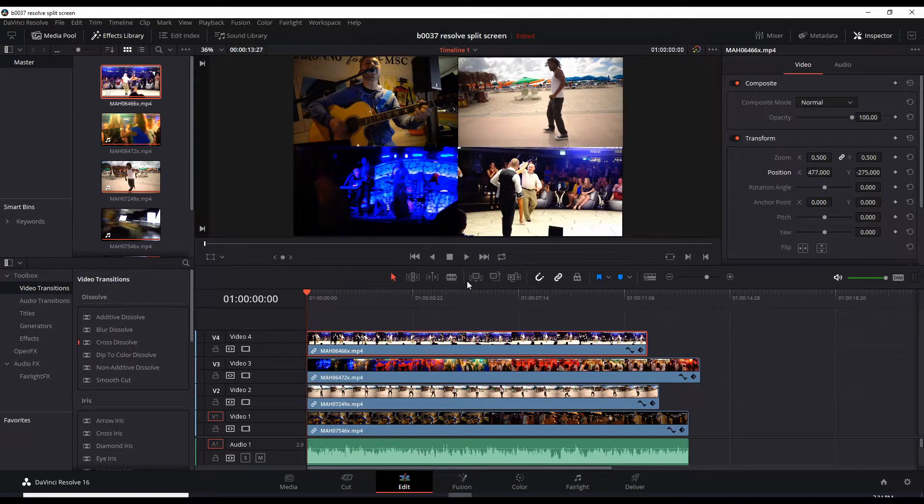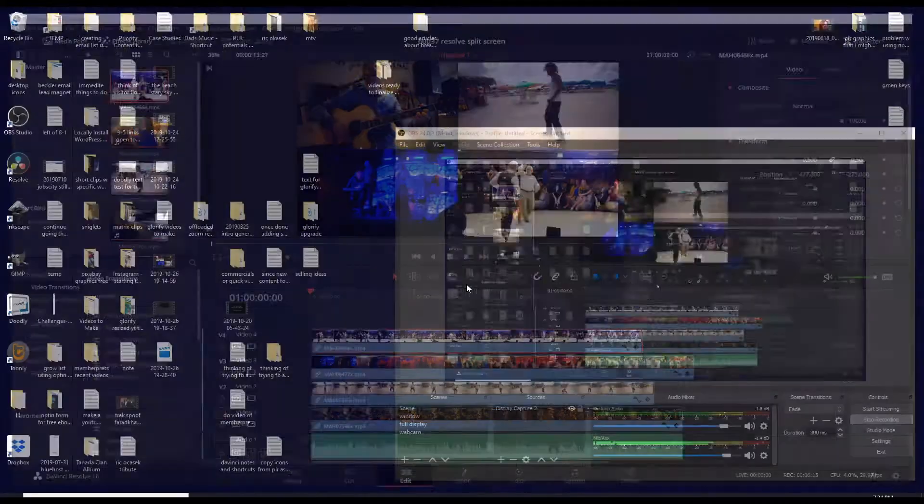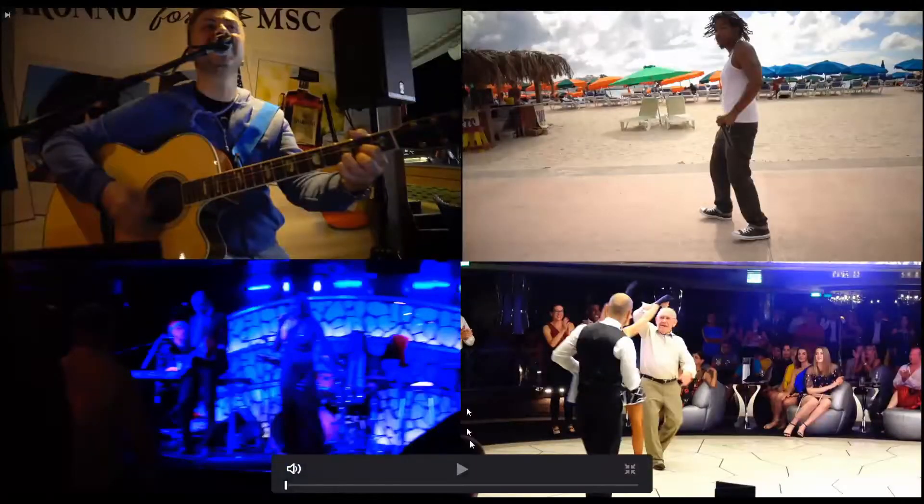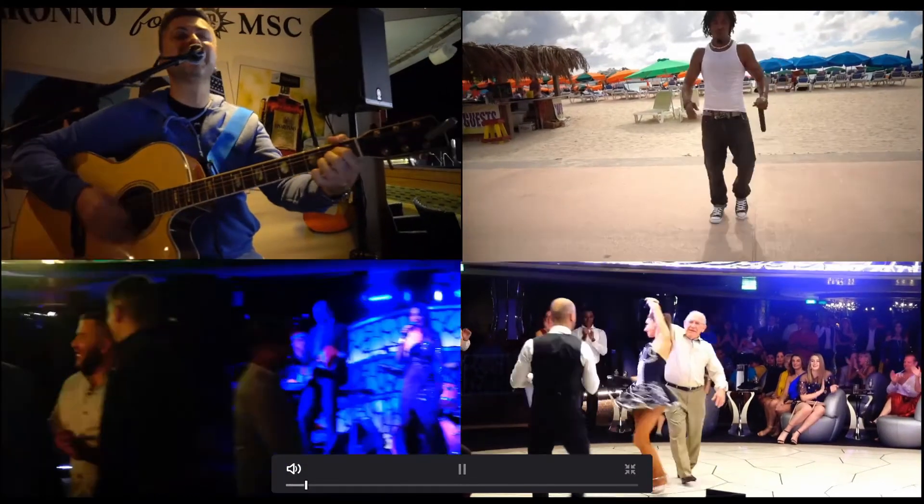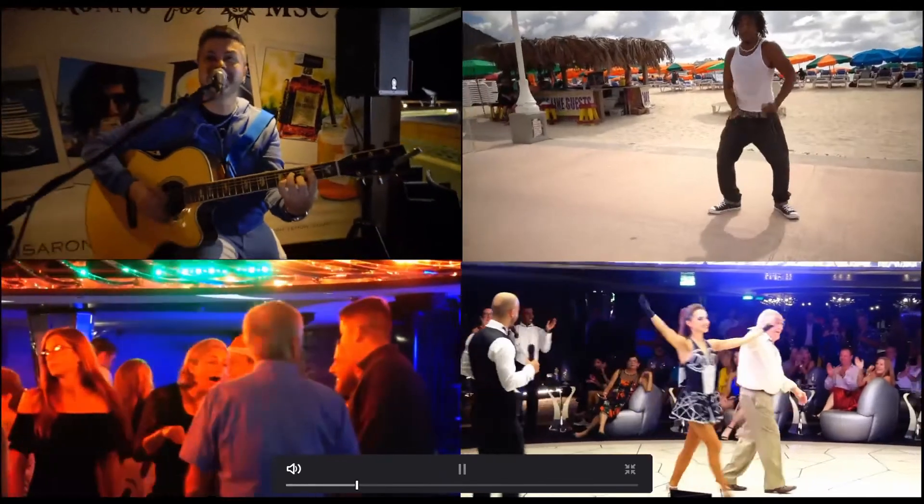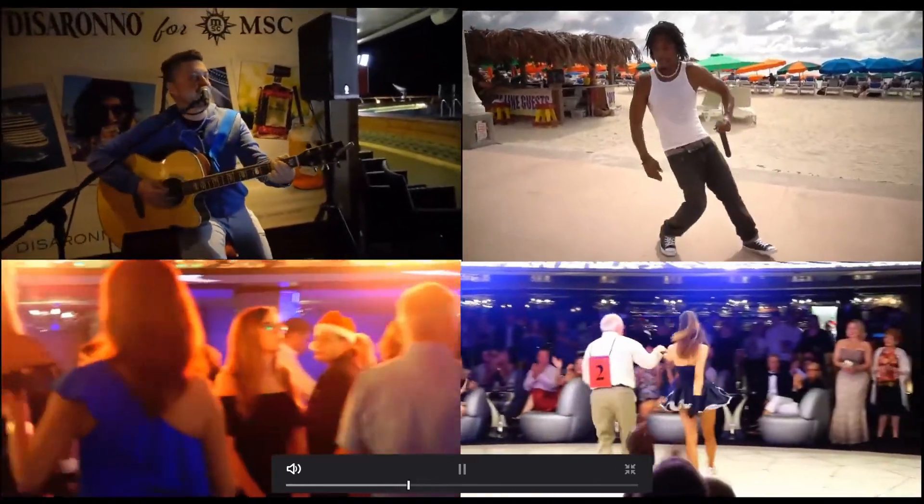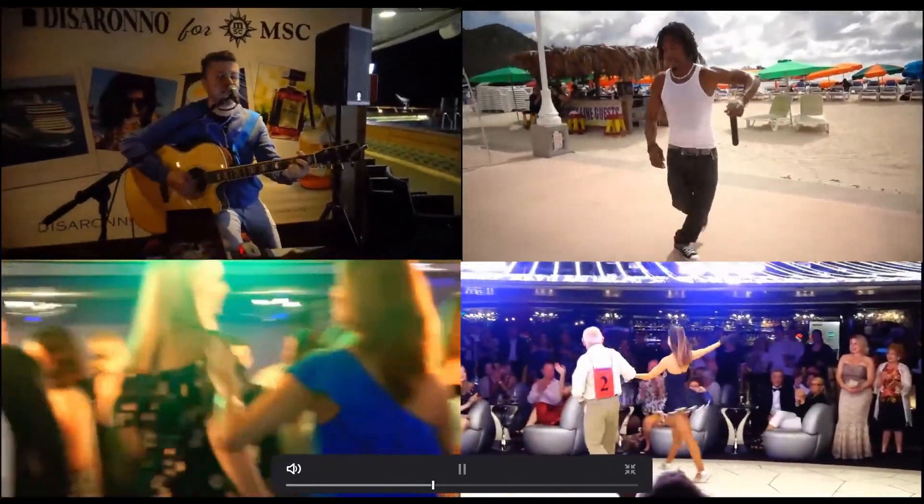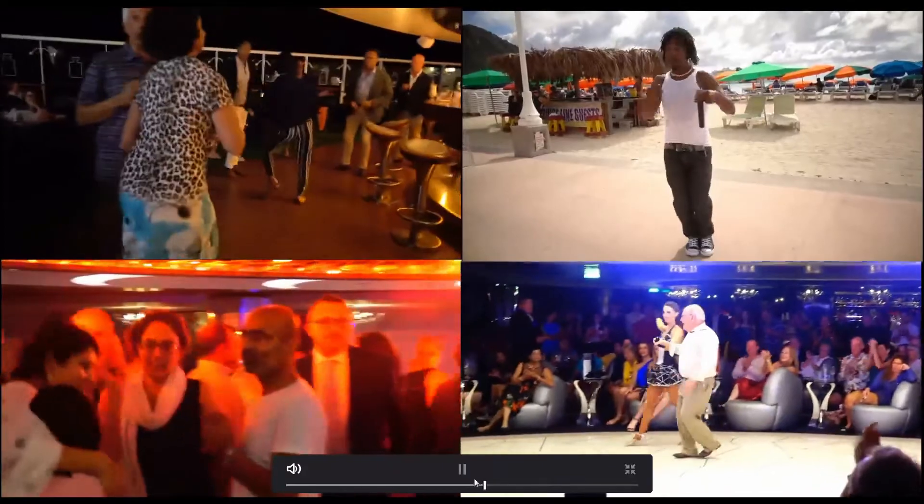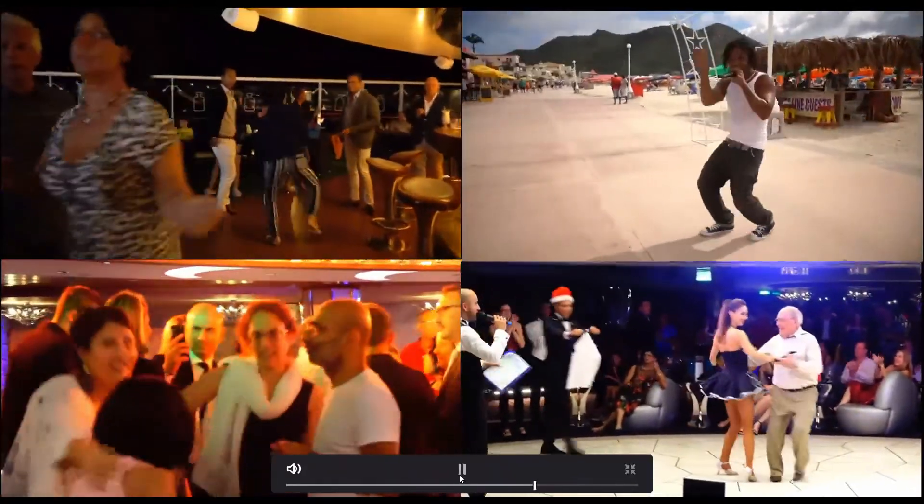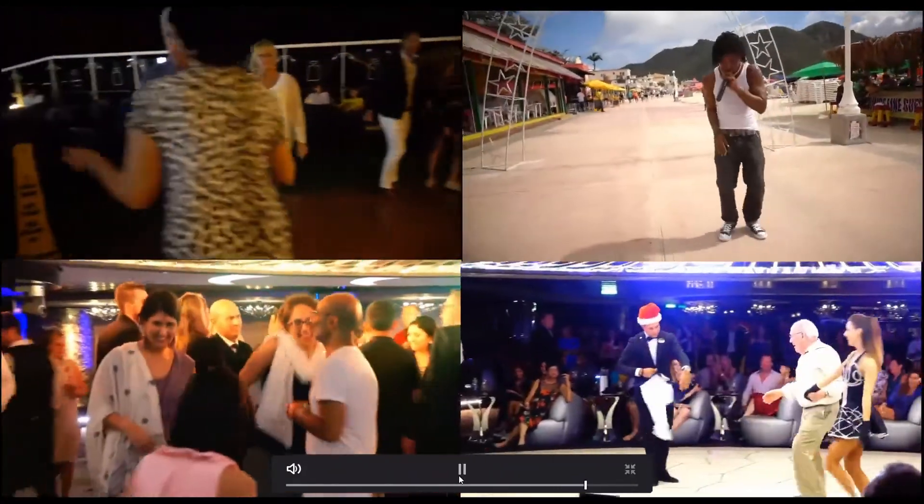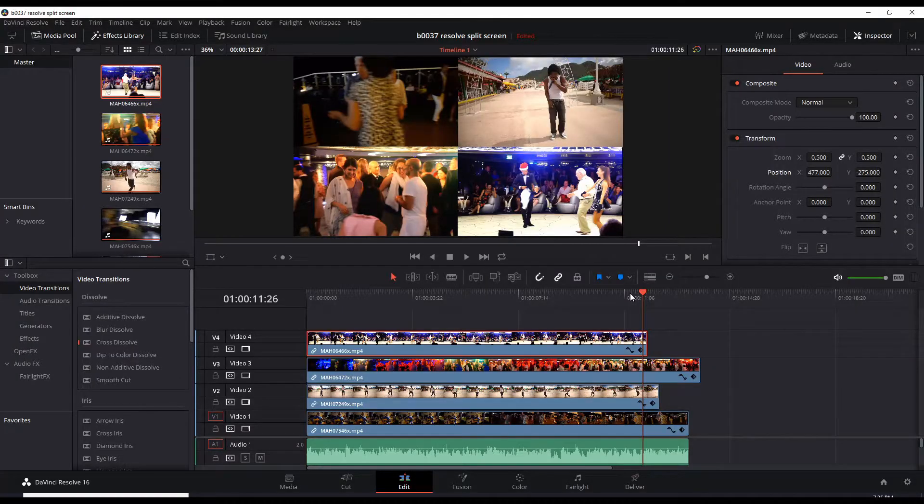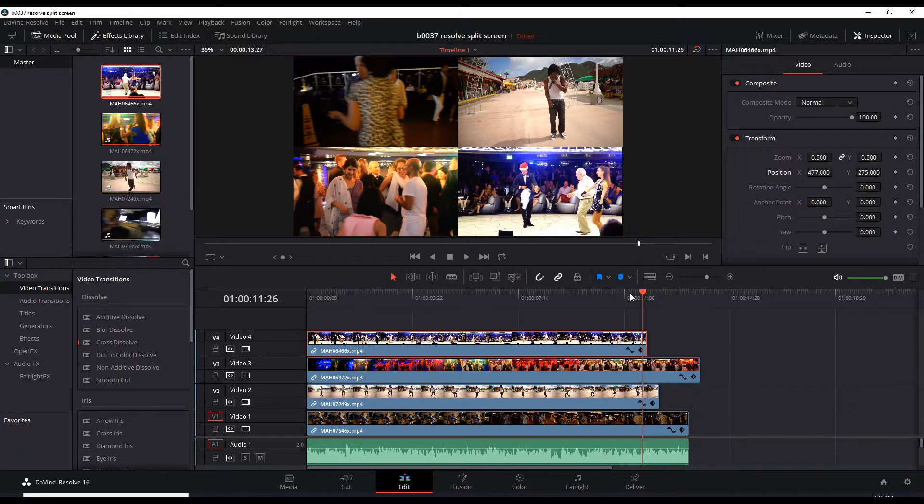Okay. I've repositioned them and let's play it in full screen. So there we go. That's how you do split screens, double and quadruple.